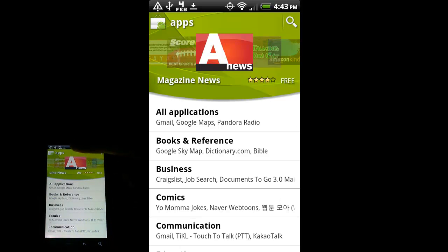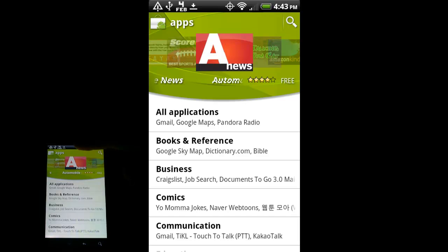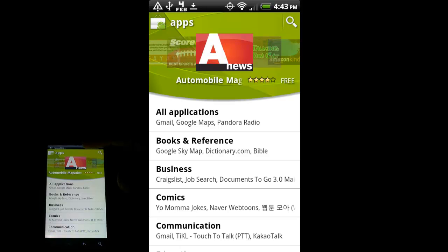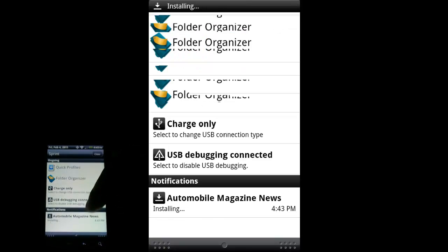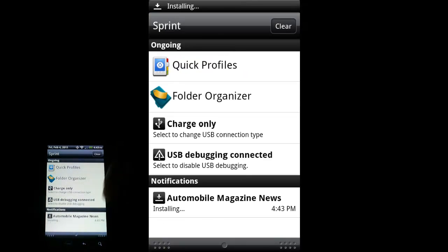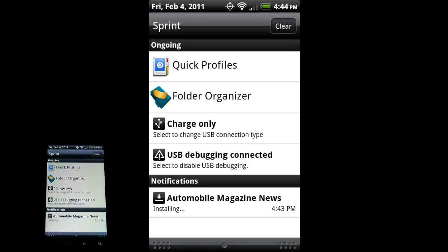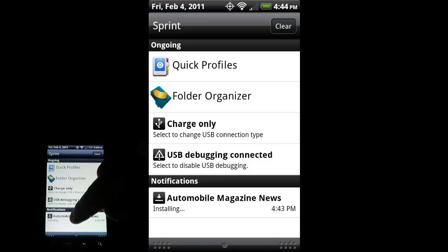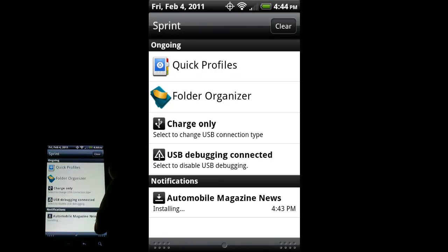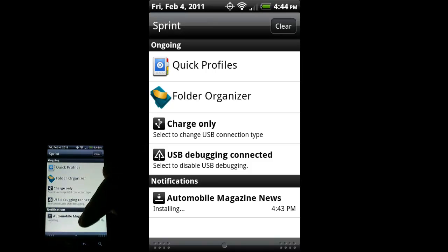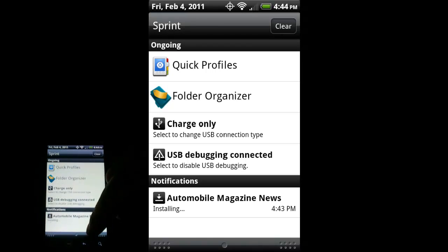And you see this little message down here that says your item will be downloaded. And in the notification tray, you can see a little arrow kind of animation going on up there. I'm going to pull my notification tray down. And you can see Automobile Magazine News installing. So that's currently installing.